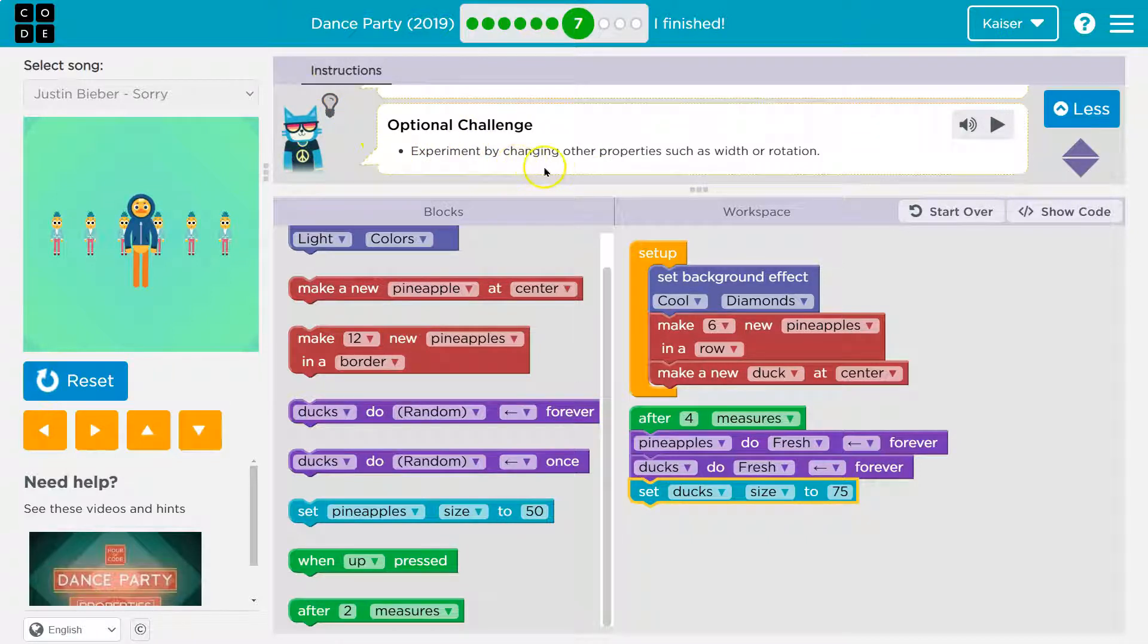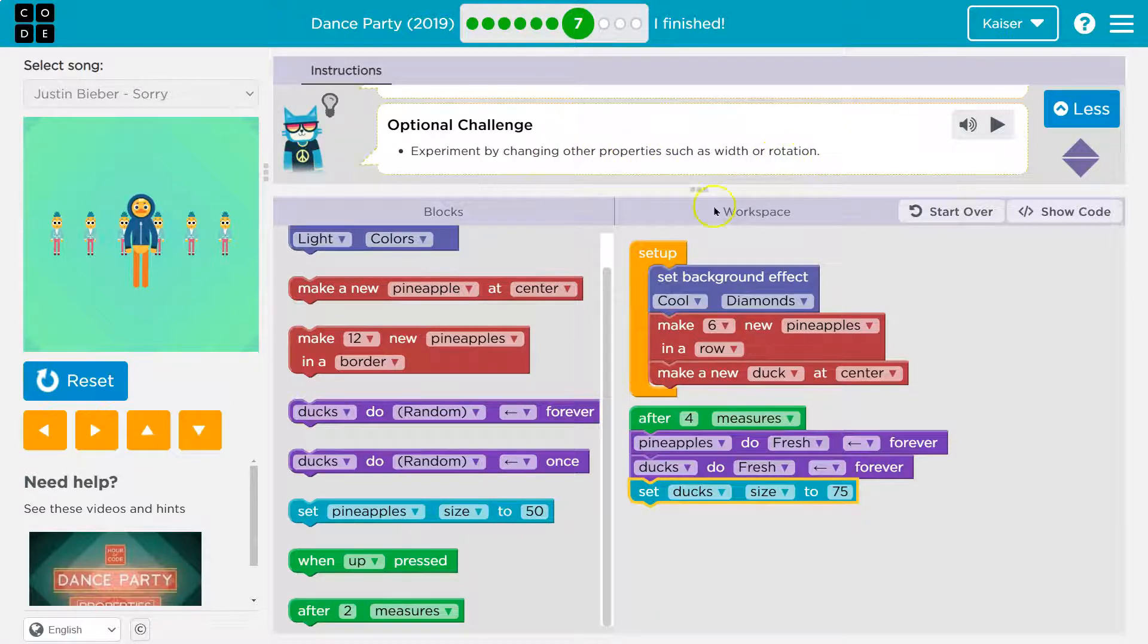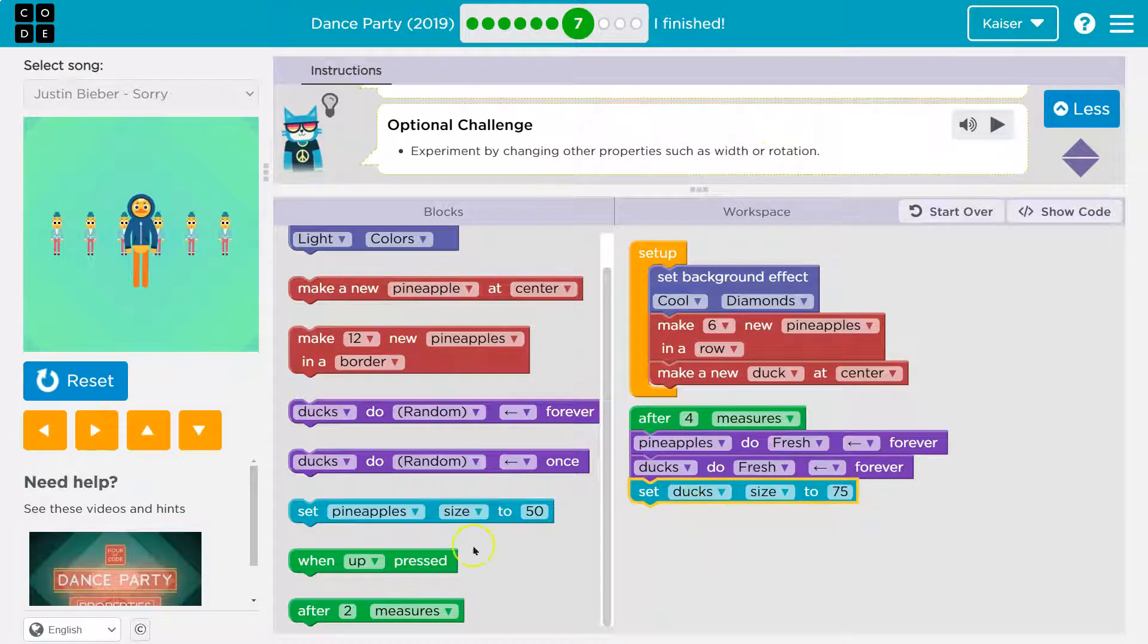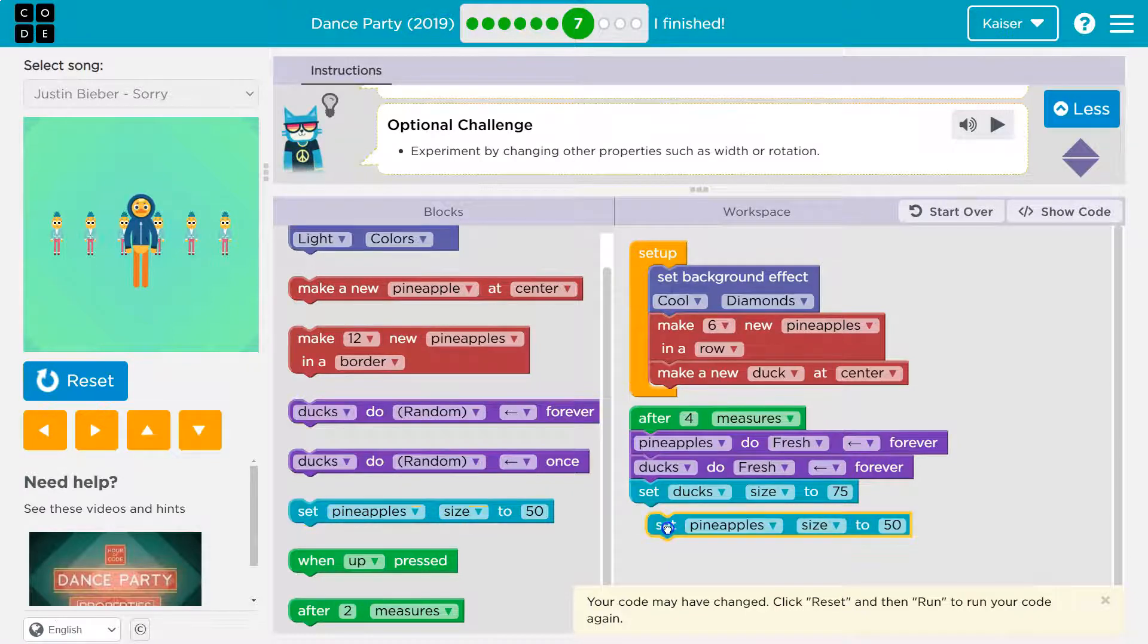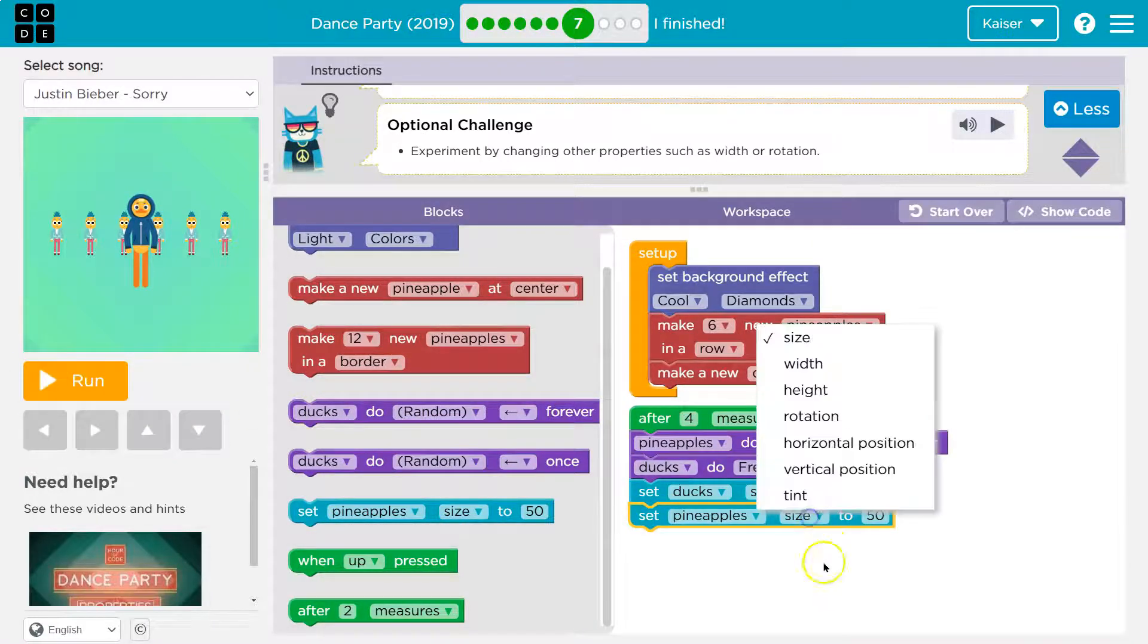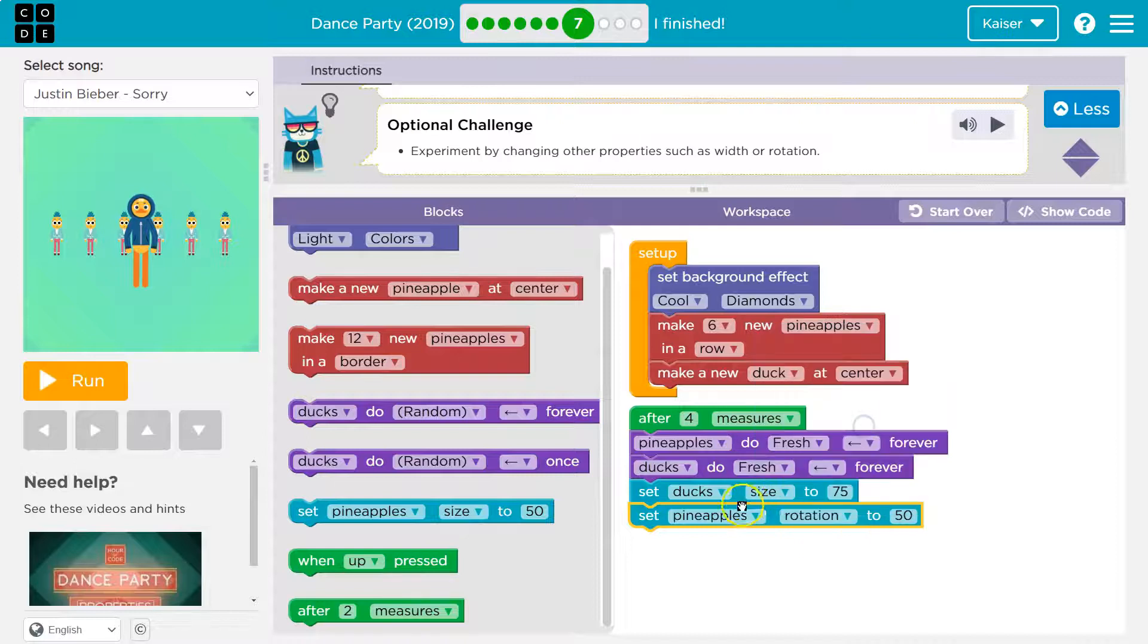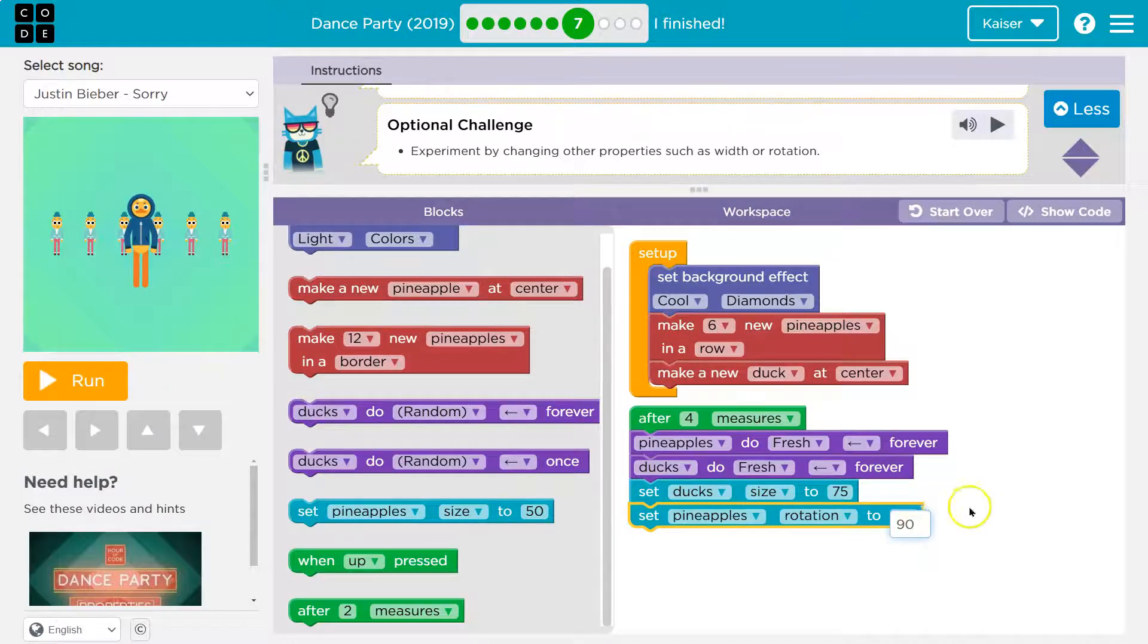Optional challenge experiment by changing other properties such as width and rotation. Done set duck. Okay, so I'm going to use this because I saw they had other options here. Let's do reset. And if we click, rotation, I'll leave it at pineapples. And let's do 90.